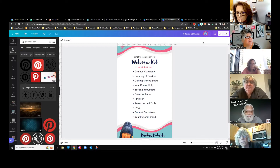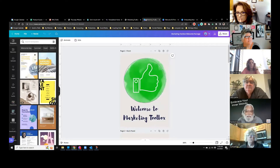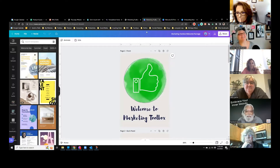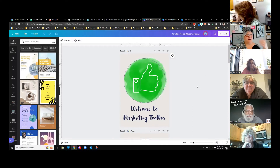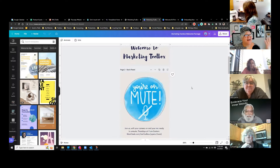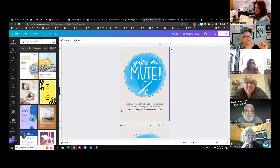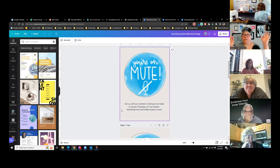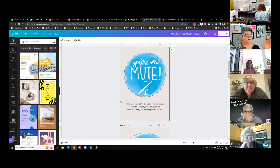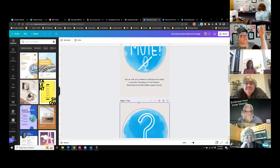Last week we created my welcome kit for Marketing Toolbox. The cover of the card had a little circle thumbs-up and 'welcome to Marketing Toolbox.' The back panel includes instructions on how to join the meeting — it's momgeek.com/join-toolbox, which redirects to Zoom. So instructions on how to join the meeting are right there on the back.